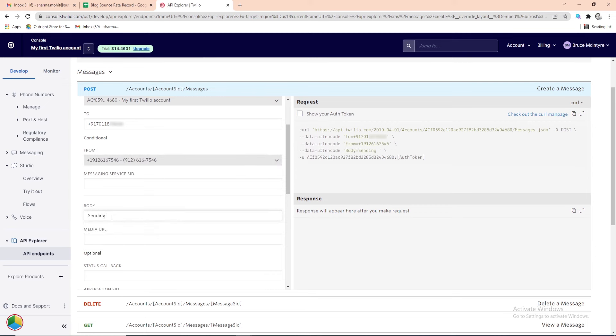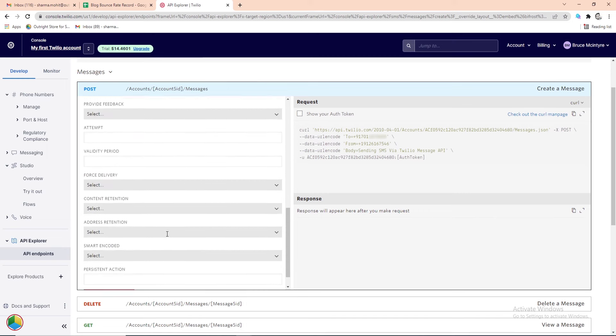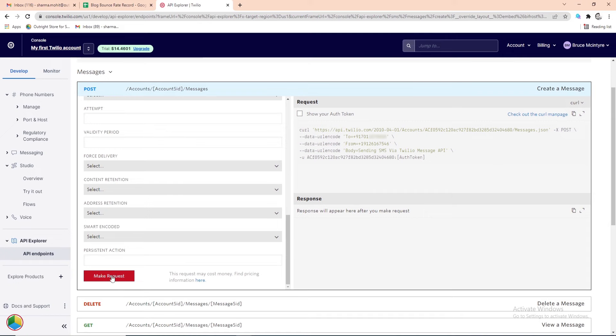Next, enter the text you want to send in the Body field. Finally, scroll down and click on the Make Request button.